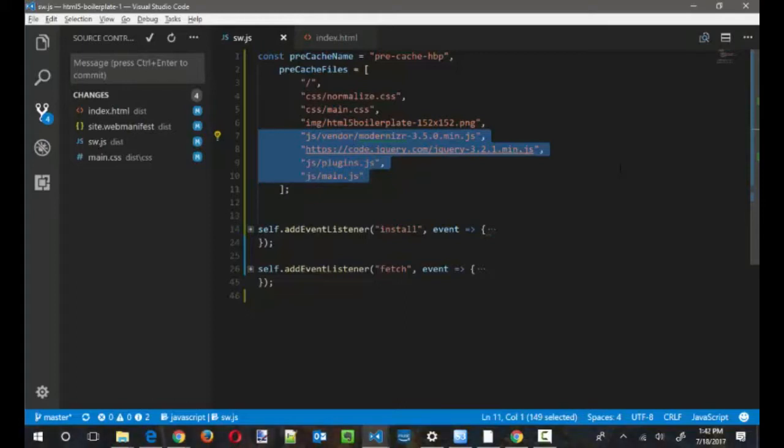Now, the rules about how you decide what that is are going to vary by application, and it's going to be that classic developer answer of it depends. So I advise you to kind of play around and experiment with what works best for your application. Every application I've worked on so far has a slightly different need as far as what can and should be pre-cached.